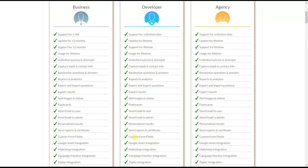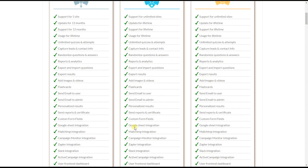You can add custom fields like age, occupation, hobbies, etc. One of the most important features is the integrations available in the Quizmaker plugin: Google Sheets, MailChimp, Campaign Monitor, Zapier, Slack, and ActiveCampaign.